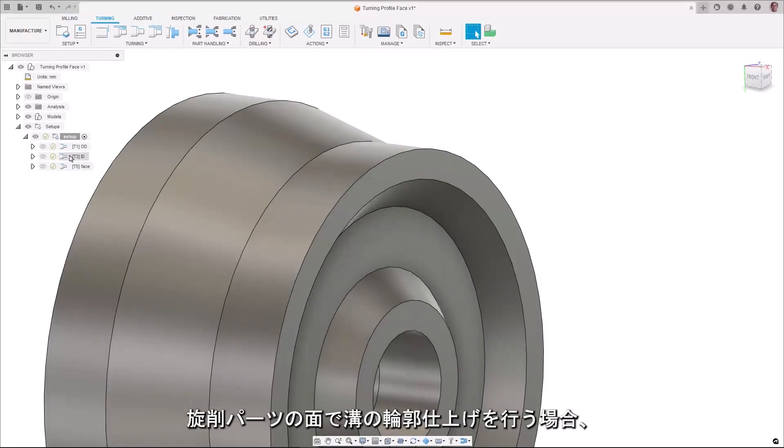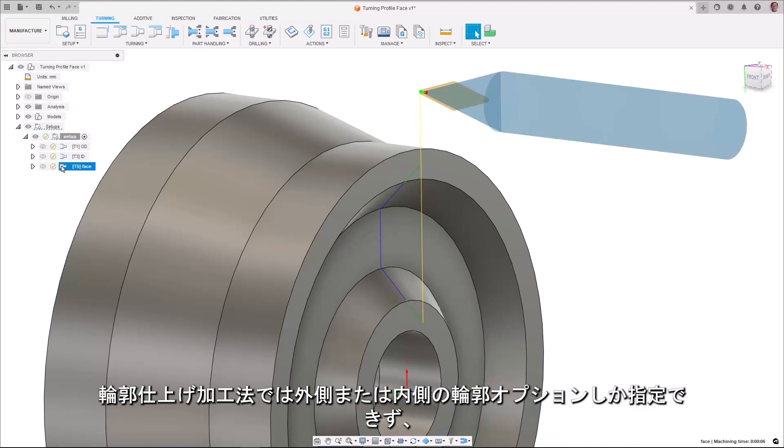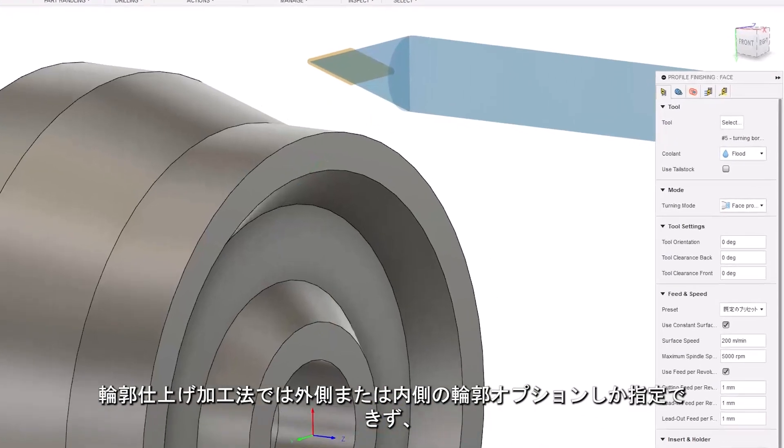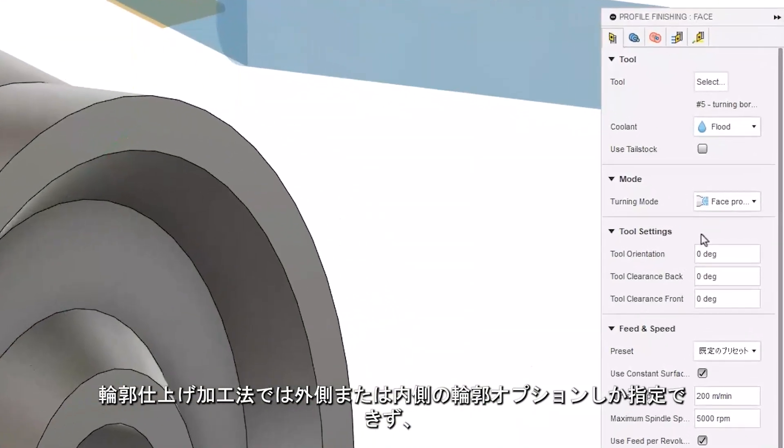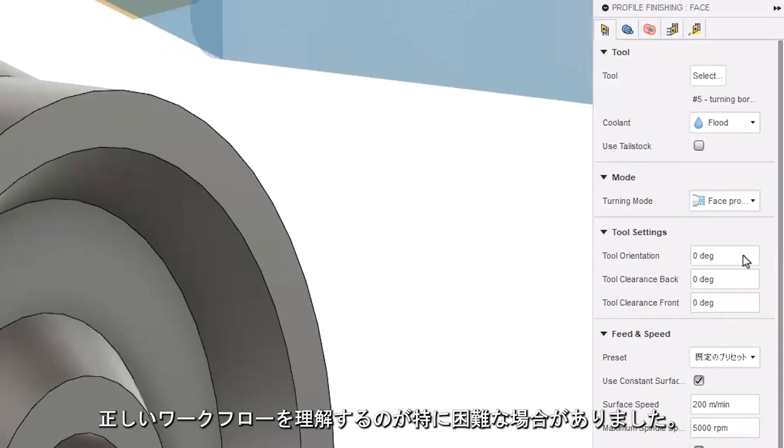If you want to finish profile grooves on the face of turned parts it can be particularly difficult to understand the correct workflow when only given either the outside or the inside profiling option in the profile finishing strategy.